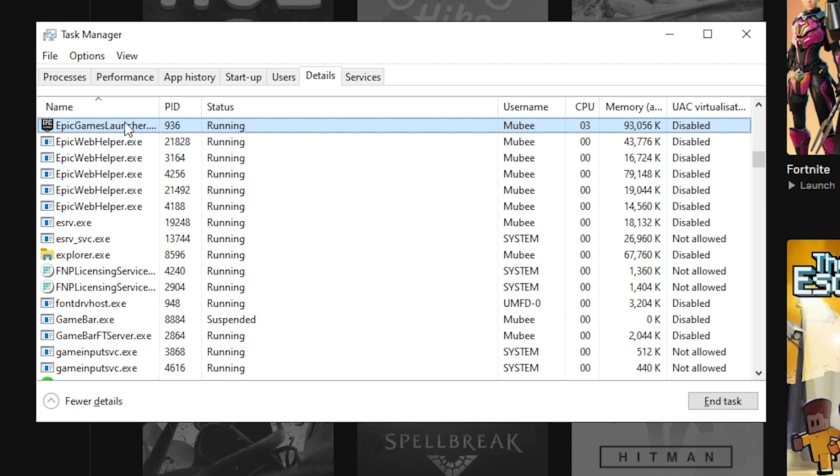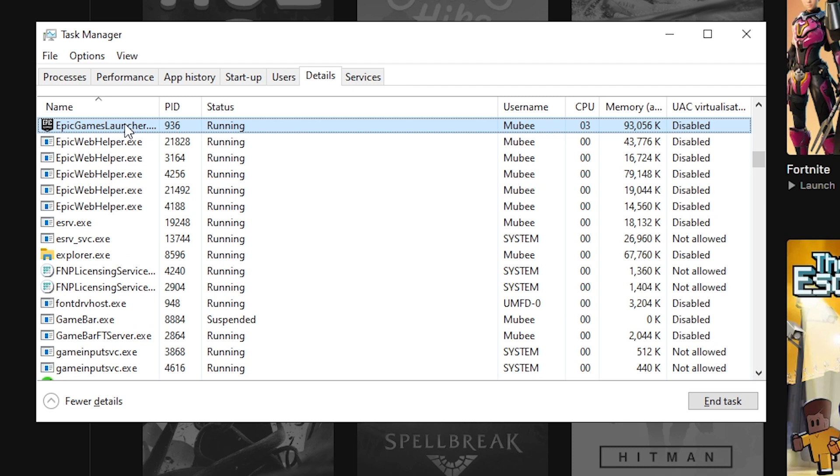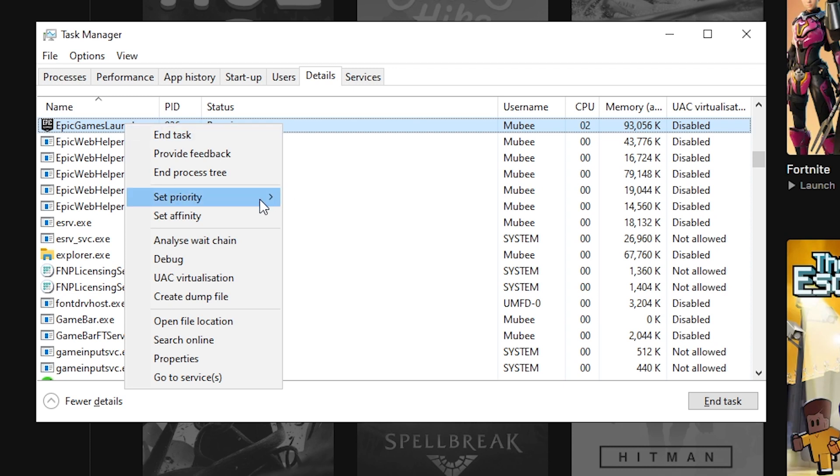Once you have found Epic Games Launcher, right-click it. This will bring up a bunch of options. The only setting we're messing with is the priority one. So hover over Set Priority or select it. In doing so, a list of options will appear ranging from real-time to low.